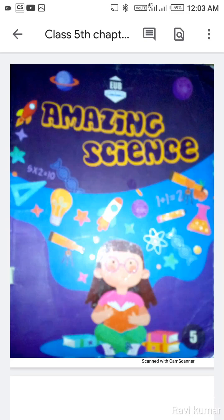Good morning to all. This is Amazing Science, Class 5, Chapter 11: Natural Resources. We already read about natural resources — air, water, land, plants, animals, rocks and minerals, igneous rocks, and sedimentary rocks. Today we will start our new topic, which is metamorphic rocks.